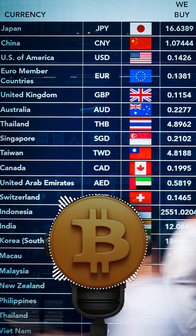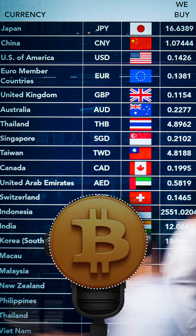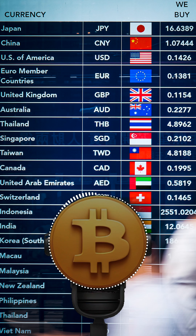Today we're diving into purchasing power parity, often shortened to PPP — that's a big deal in economics. Really important for figuring out how much stuff actually costs in different countries, especially when you're dealing with all those different currencies around the world.